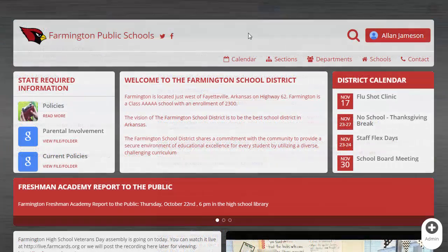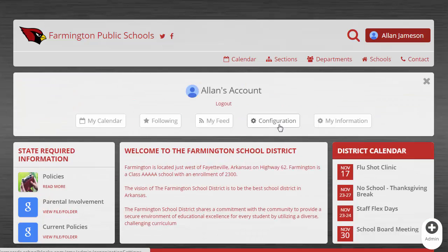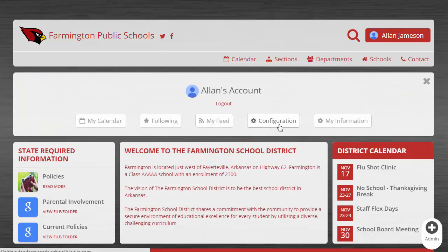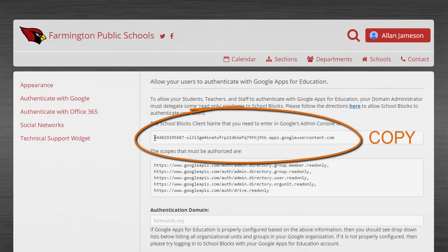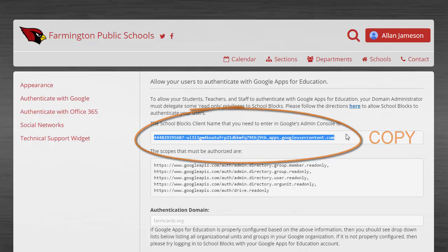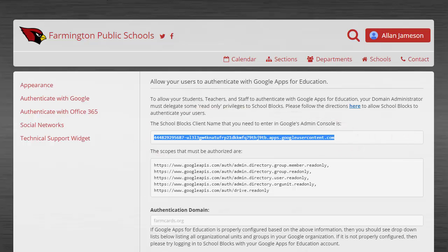Now let's access your School Blocks configuration page. Select authenticate with Google on the left. Copy our client name into the client name field in the manage API access menu.